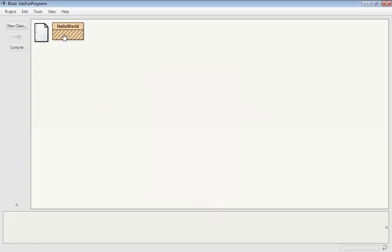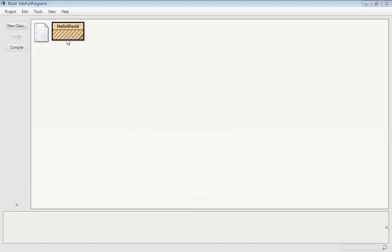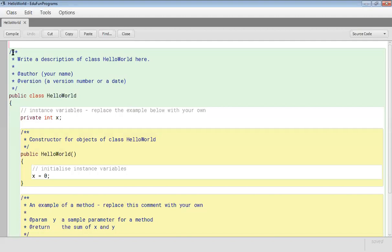After creating the class, we will right click on it and click on the open editor button. So our class Hello World is open.